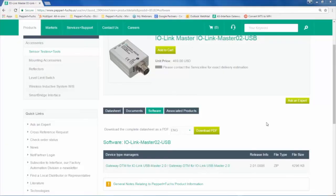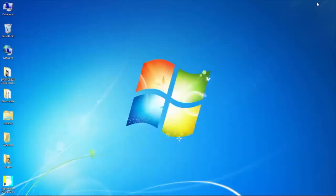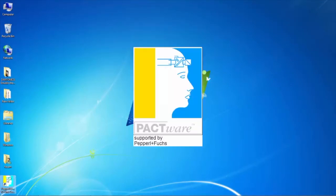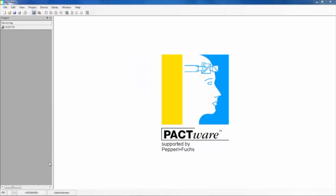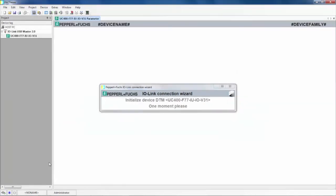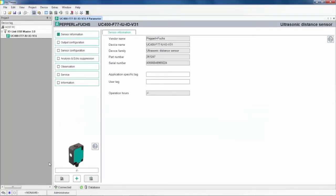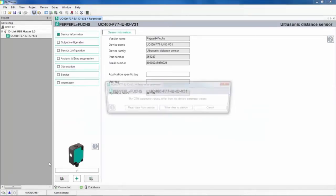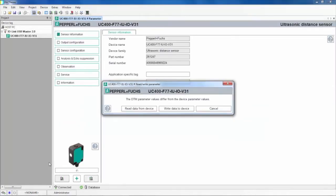Now, open up the Pepperl+Fuchs IO-Link connection wizard from the desktop. The wizard will automatically connect to the IO-Link master and the sensor. Double-clicking the sensor after it connects will bring up the sensor information.